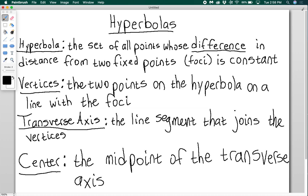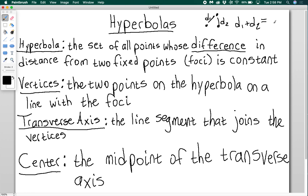I've underlined 'difference' because a hyperbola is very similar to an ellipse. On an ellipse we said that we have these two foci, and if I take any point on the ellipse and calculate d1 and d2, then d1 plus d2 is always equal to some constant c. Now in a hyperbola, d1 minus d2 is always equal to some constant c.